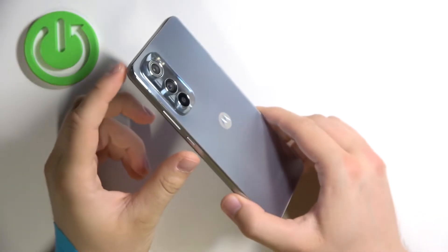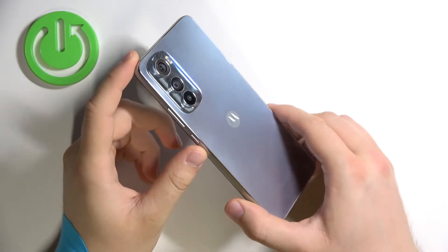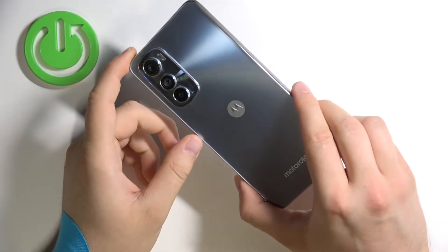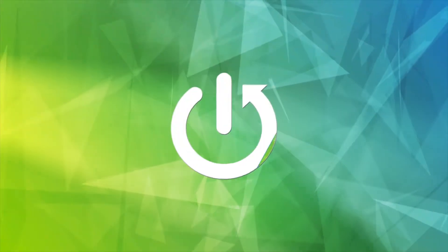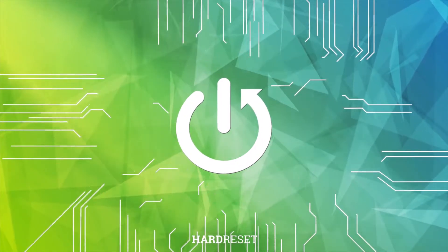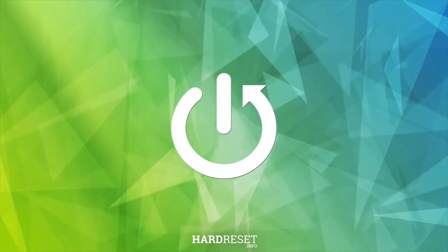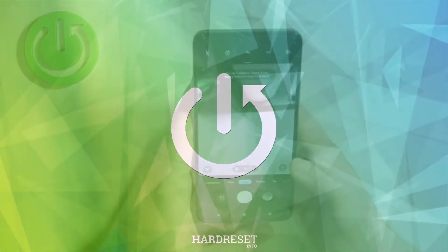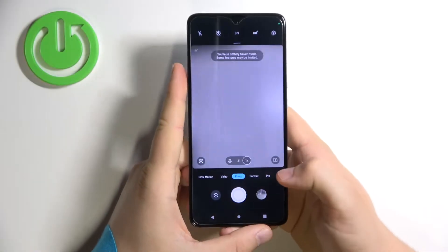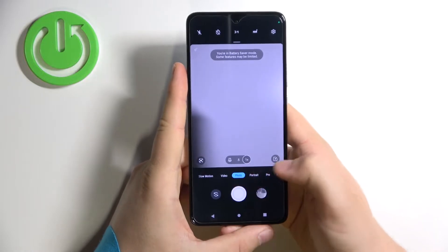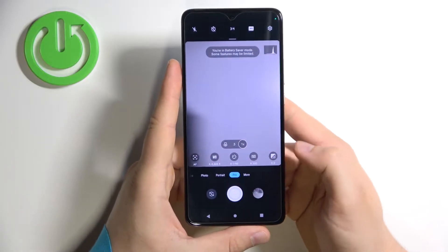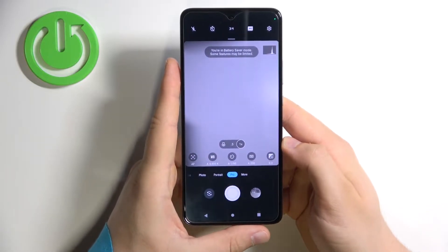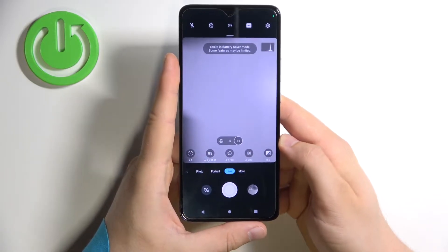Welcome guys, so today I am with the Motorola Edge 30 and I'm going to show you how the camera pro mode looks on this phone. To open the pro mode you have to go to the camera application, select pro mode, and here we are.